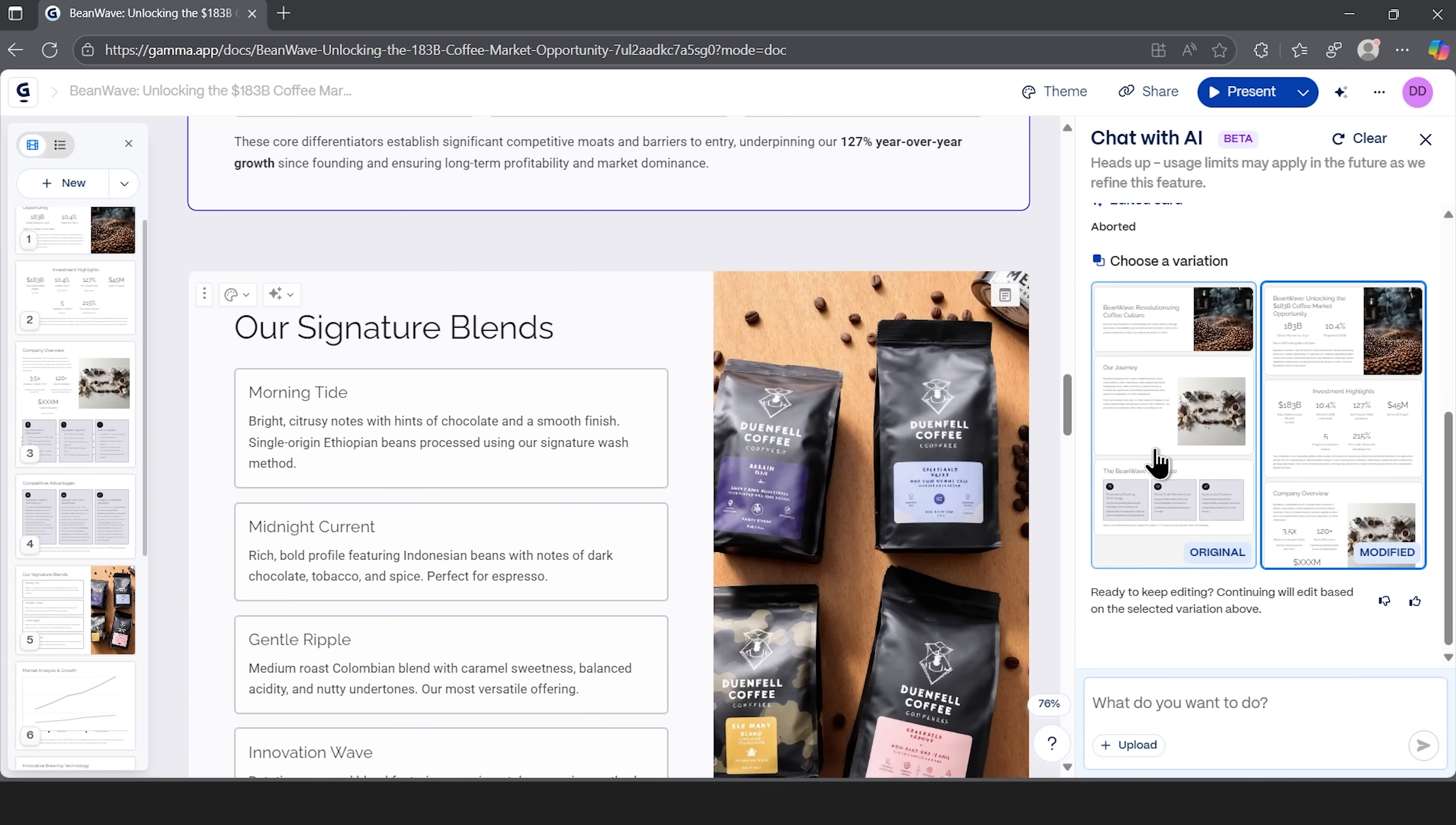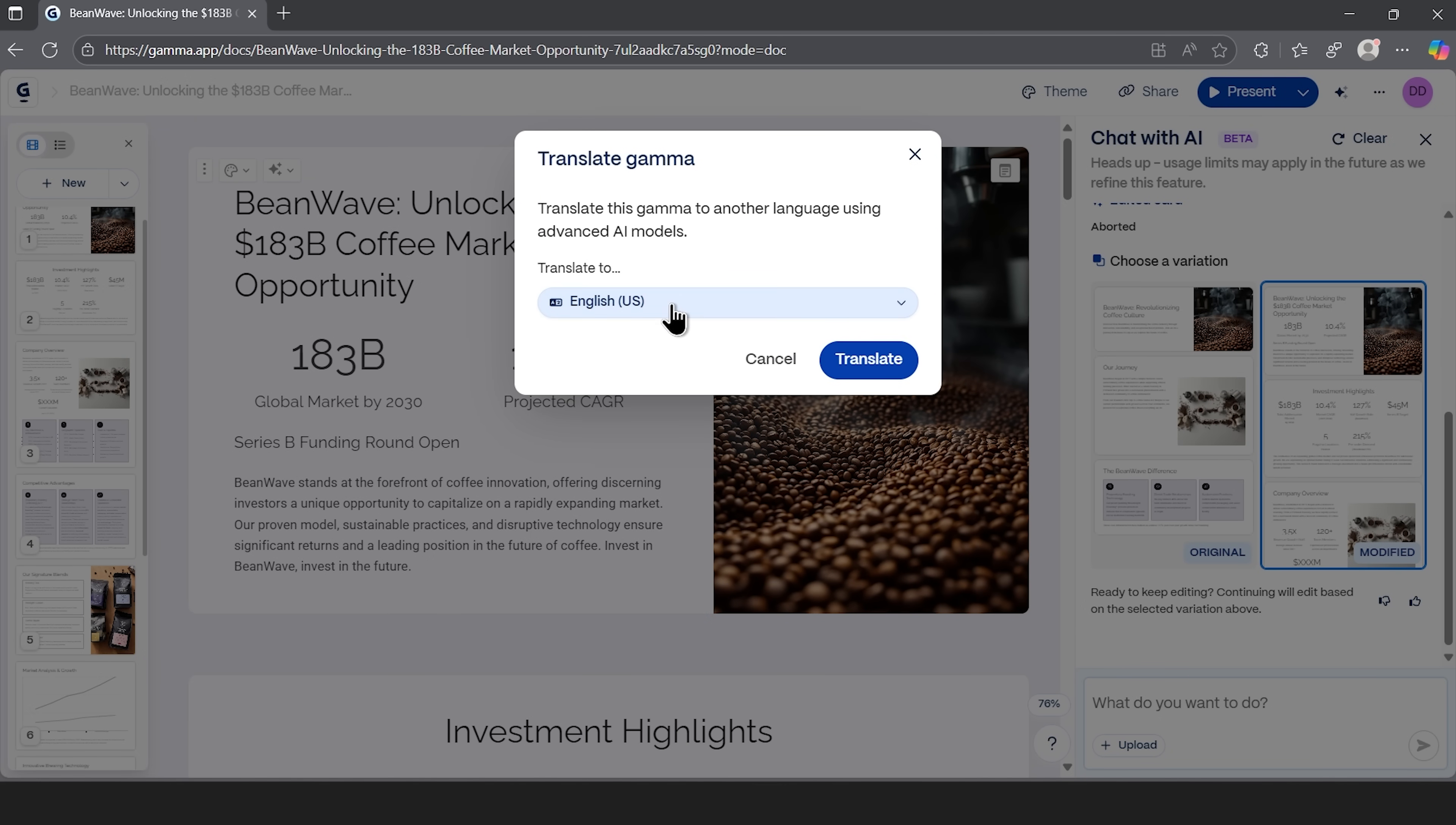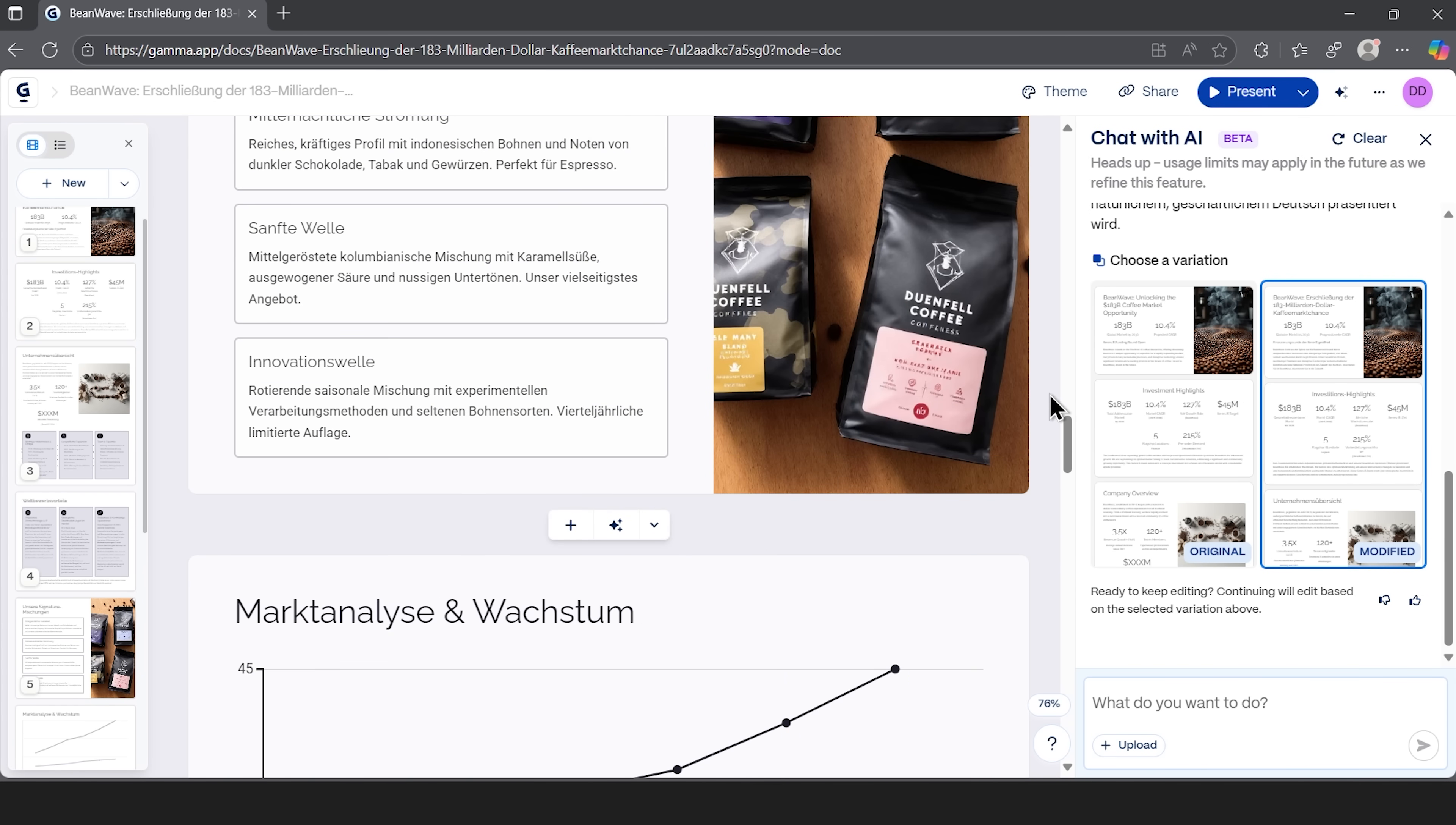If we don't like the changes, we can roll everything back with one click. But in this case, the agent really elevated the flow. Let's test another feature. I'll convert this entire presentation to German just by selecting the translate option. Processing takes just a few seconds and the entire deck is professionally translated. The system understands context and adjusts phrases to sound natural in the target language.